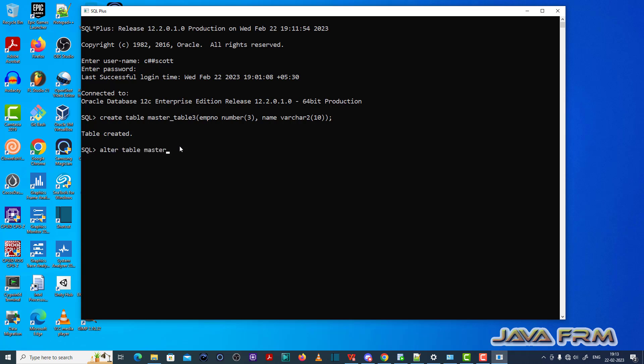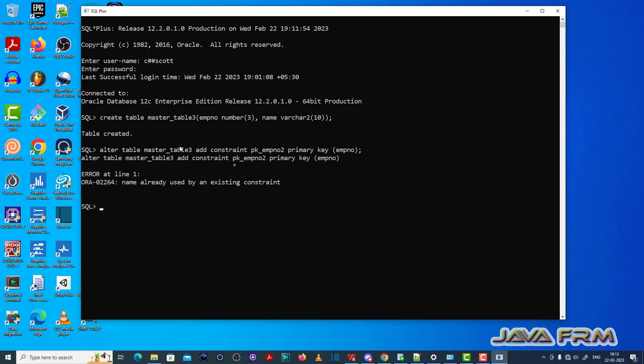Now I am going to alter this master table 3. I am going to alter this master table 3, add constraint. So I am giving some name to the constraint and creating a primary key. I am creating a primary key with the constraint name.